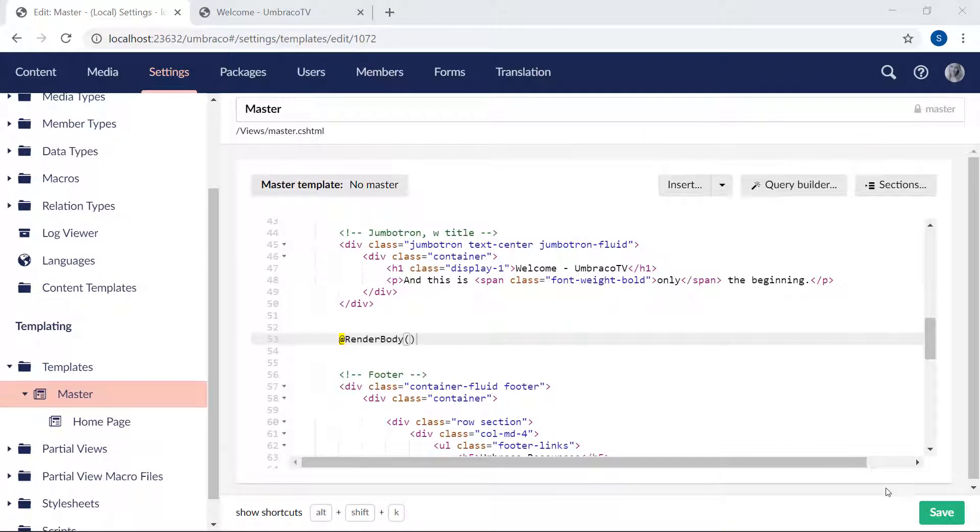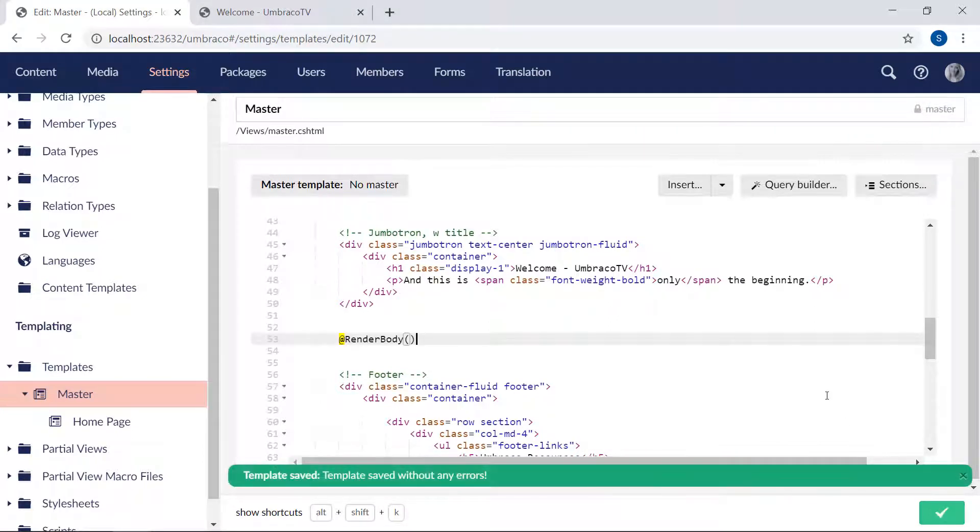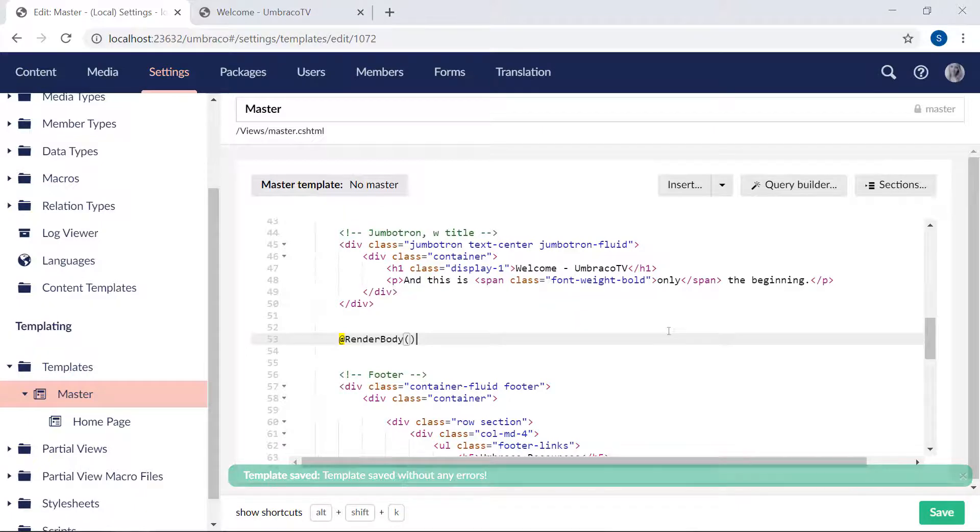Let's save the master template. That's all we needed to do in order to set up our master template.